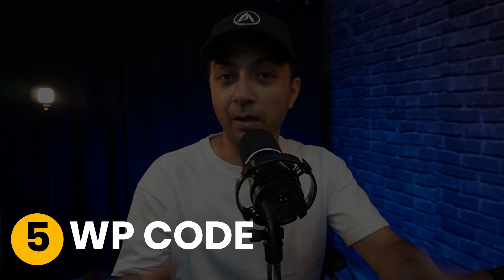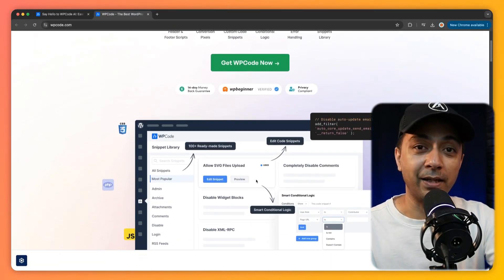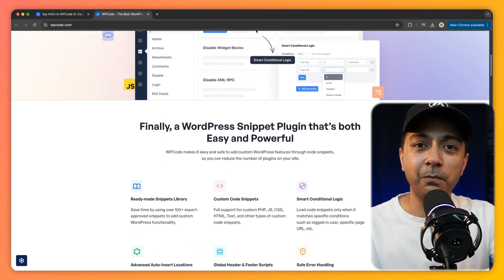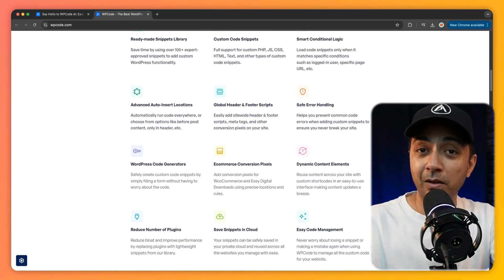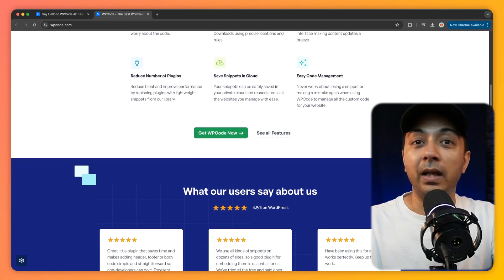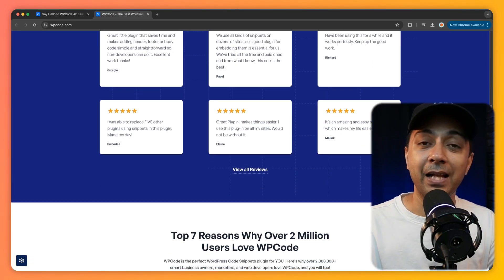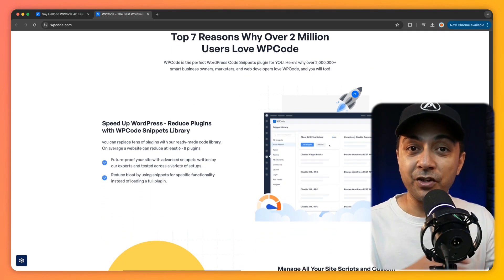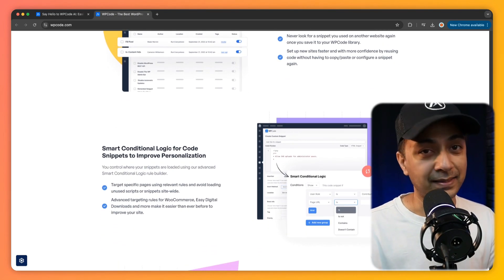Then we have WPCode, a plugin trusted by over 2 million WordPress site owners for managing custom code snippets safely. It lets you add PHP, CSS, JavaScript, or HTML without touching your theme files, and it comes with a massive library of ready-made snippets for things like Google Analytics or disabling comments. Its AI-powered code generator even helps non-coders create snippets by filling out a simple form. Key features include snippet management, a huge snippet library, and a powerful AI assistant.